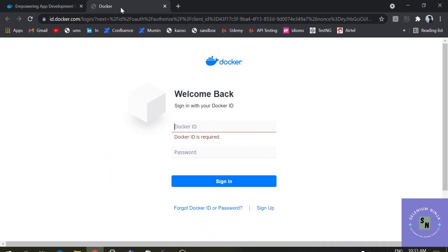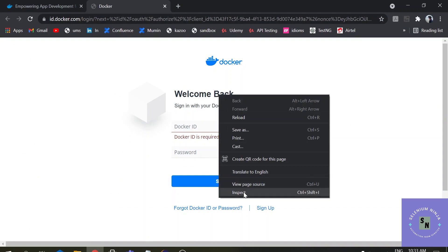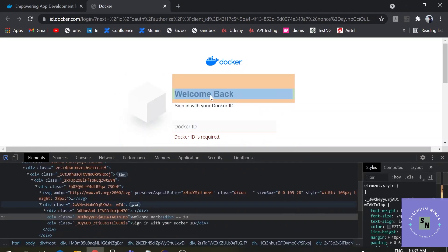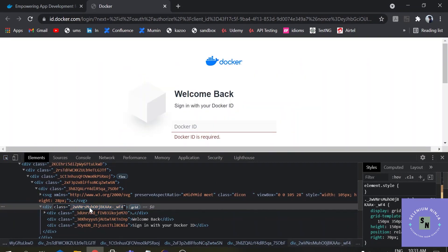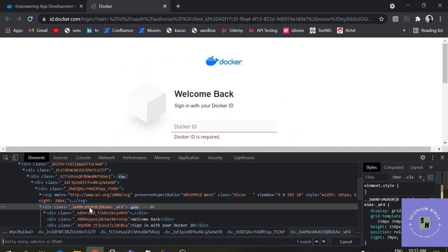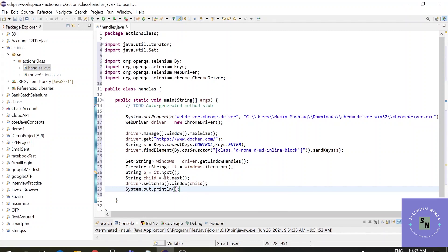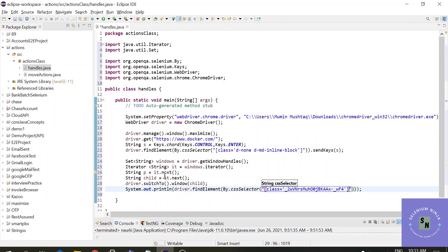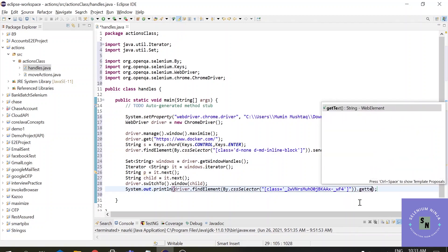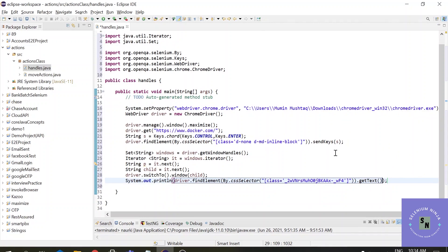Once it clicks to the child window, I want to get some text from it to verify we're on the right page. Let's inspect the element, use Ctrl+F to search, and place the attribute class value in the CSS selector. Our CSS selector is correct. Now we print: System.out.println(driver.findElement(By.cssSelector(...)).getText()) to verify the output.